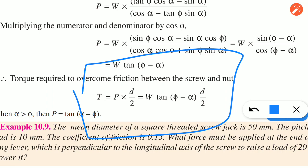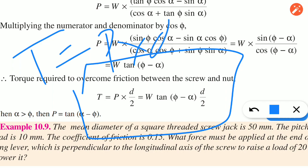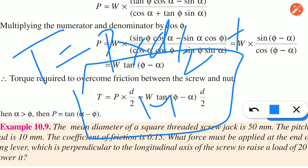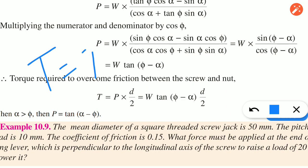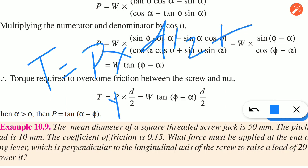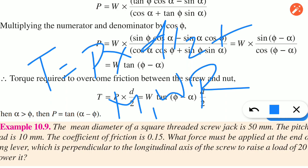There is a formula. If you ask the mu1 question, the formula is T equal to P into D by 2 plus mu1·W·r. This r is the radius of the bearing surface and radius of the collar surface.